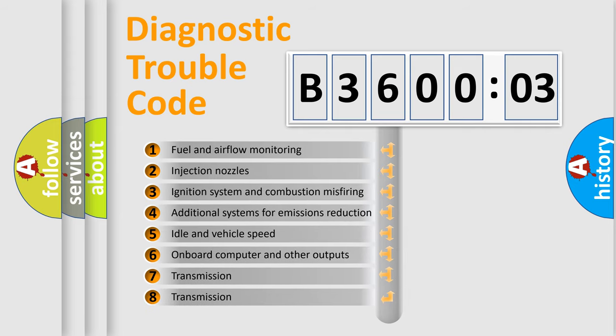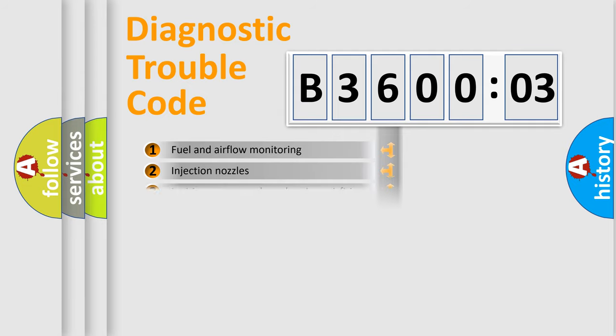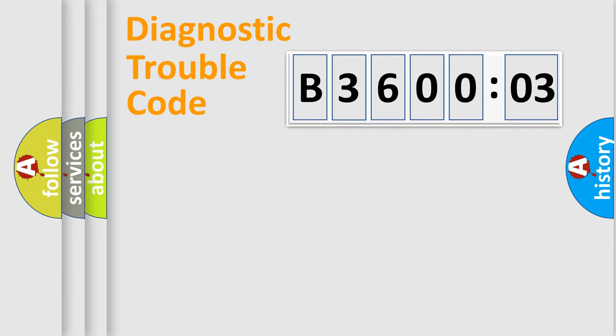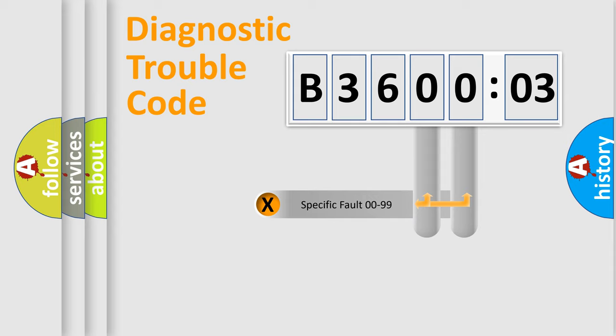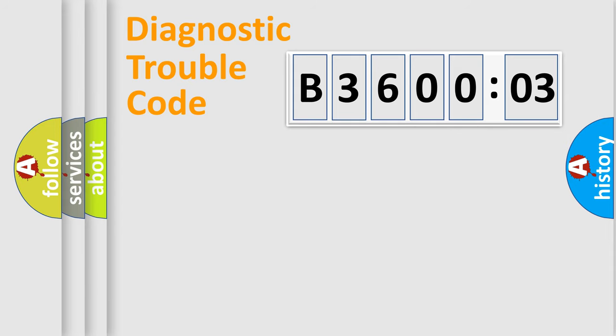The third character specifies a subset of errors. The distribution shown is valid only for the standardized DTC code. Only the last two characters define the specific fault of the group.